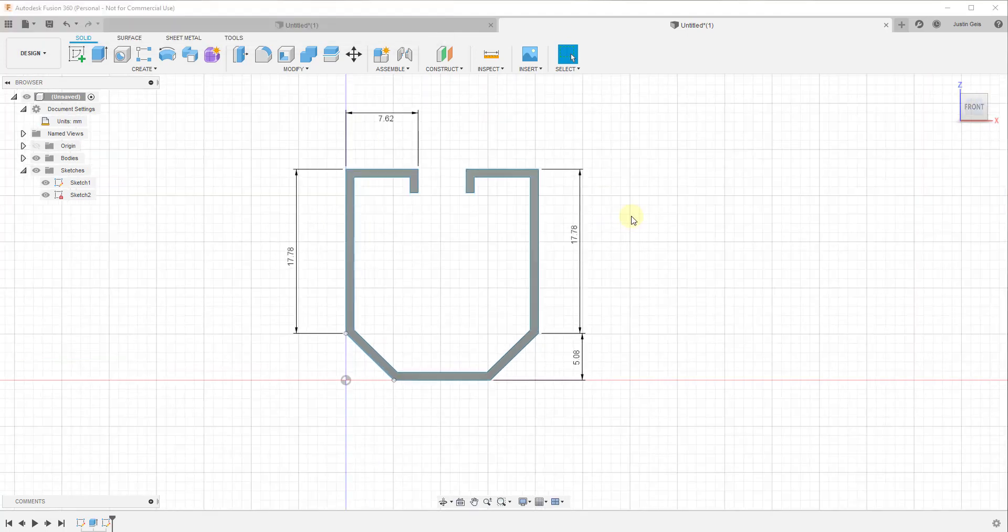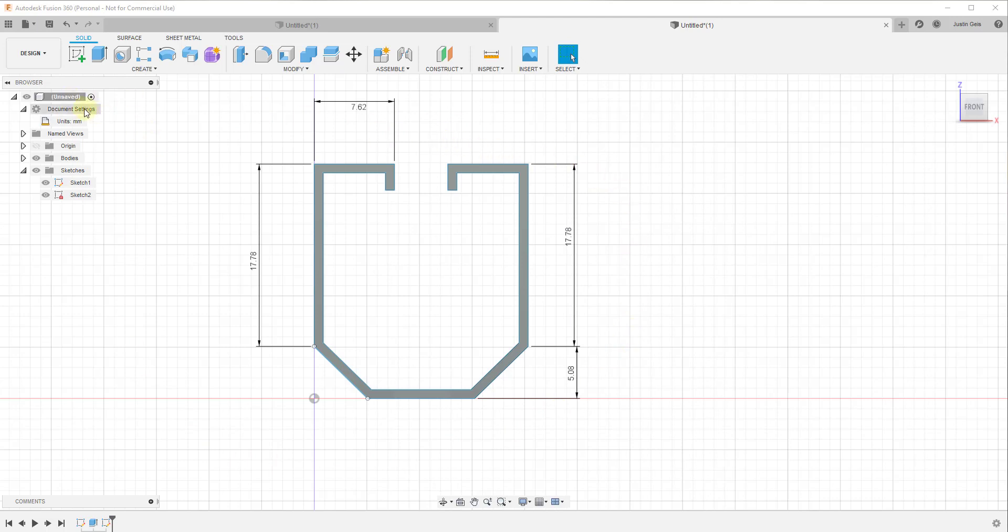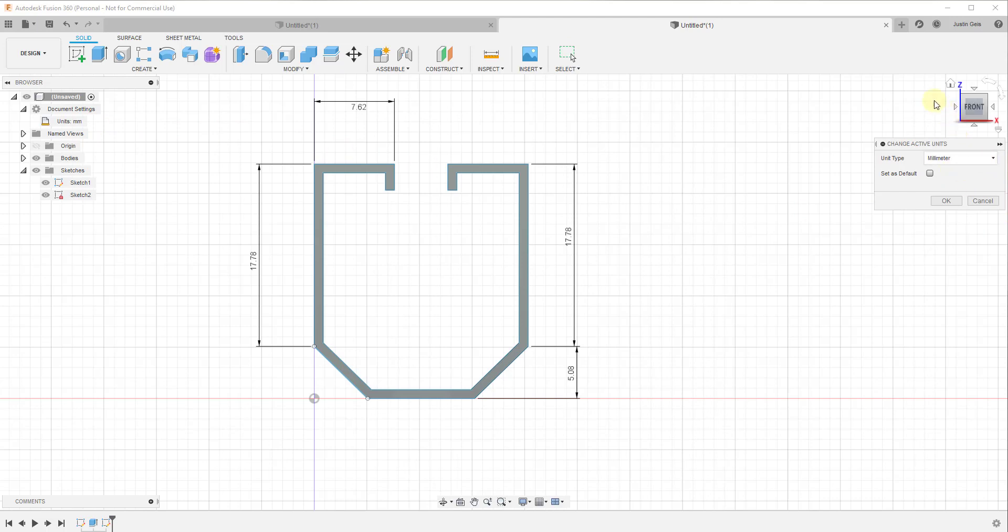Your units are stored over here in your document settings. If you go to the left-hand side of the screen, usually it looks like this. You'll probably have to click the little arrow in order to maximize this. You can see how right here this lists that your units are currently set in millimeters. You can adjust that by clicking on this button right here for change active units. That's gonna bring up a little window on the right-hand side where you can change your units to whatever you want.